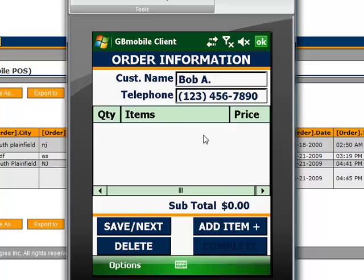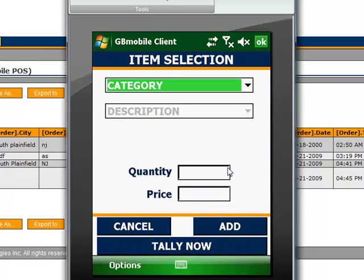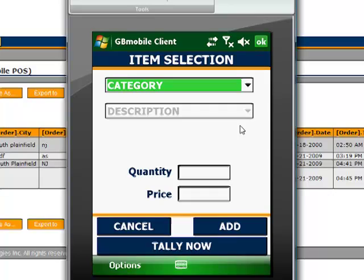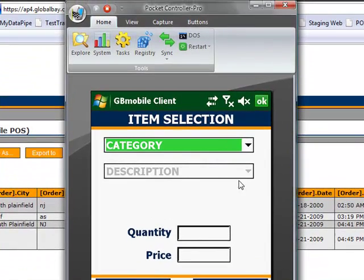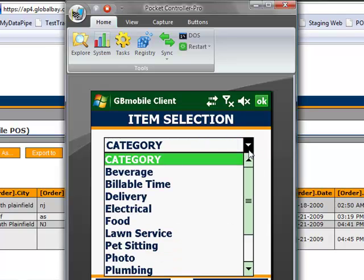So, now we have an order entry list. We can go ahead and add items here. Item entry is menu-driven, and these are configurable for individual customer's needs. So, for example, we have some general categories here based on some common use cases.